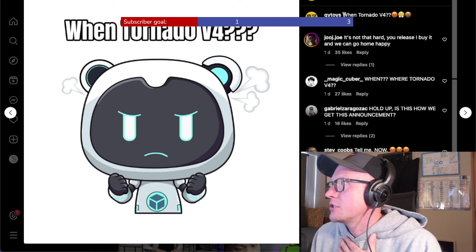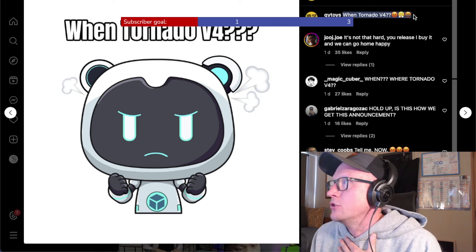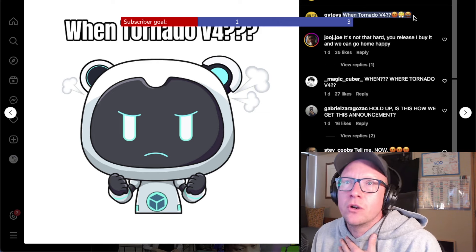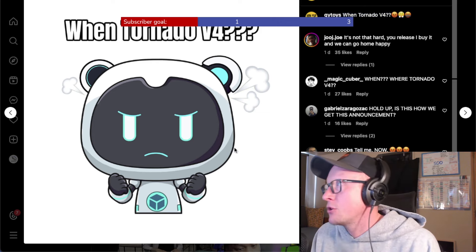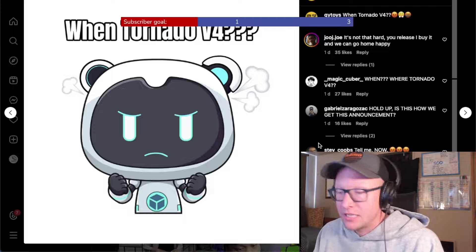But anyway, Qiyi Toys just raging out going, when Tornado V4 expletives? Good question. Good question that they haven't answered.